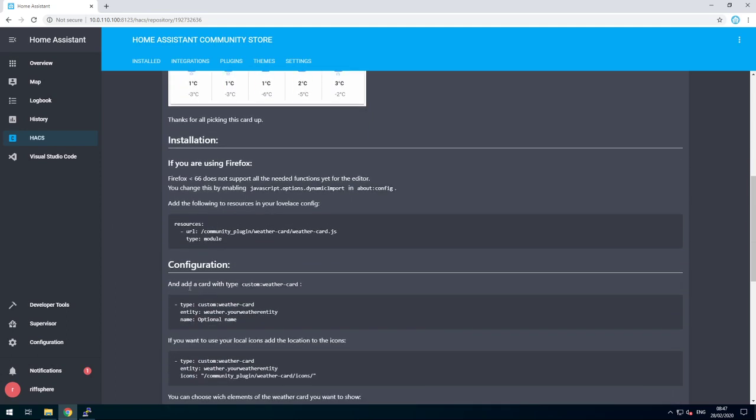To do so, look at the configuration in the description, and copy part of it. I'm gonna skip the name part.